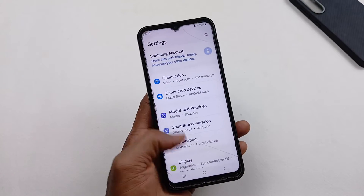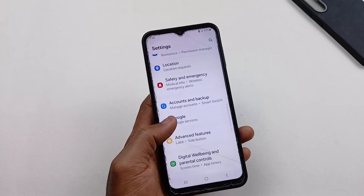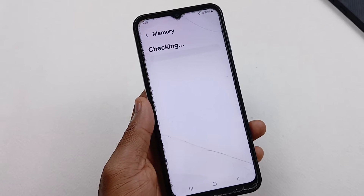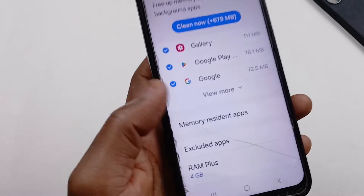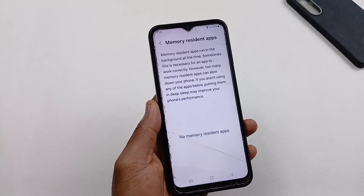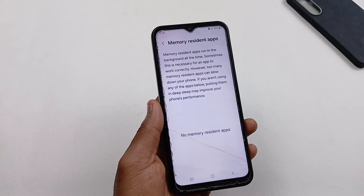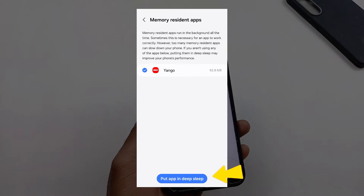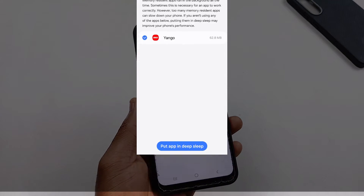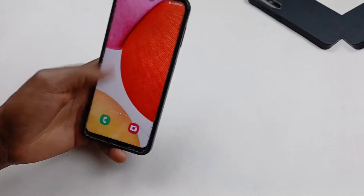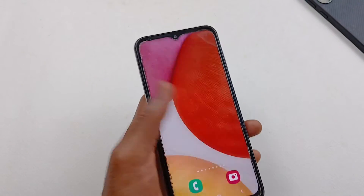The next step is to check for apps in memory residence. Still inside Settings, go to Device Care, then go to Memory. Wait for it to finish checking, then scroll down and you should see Memory Resident Apps. This page shows all apps running in the background on your device. Tick the ones you want to stop, then select Put to Deep Sleep — this will improve performance on your device.